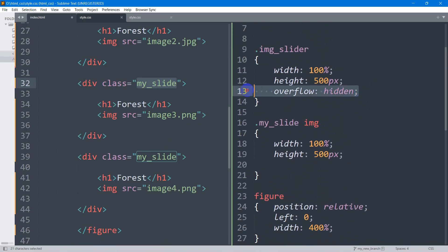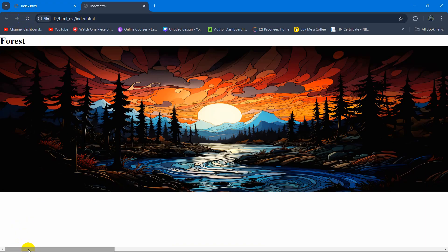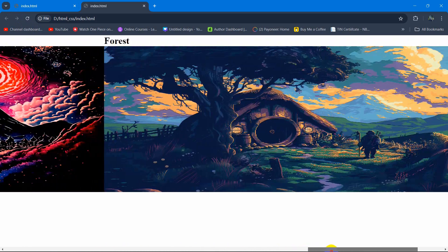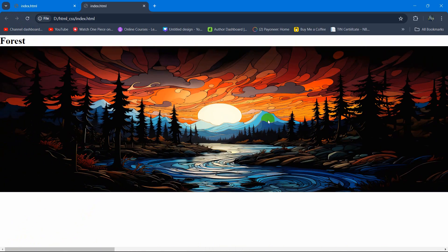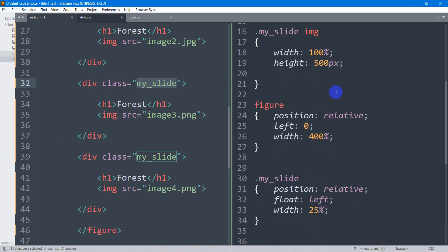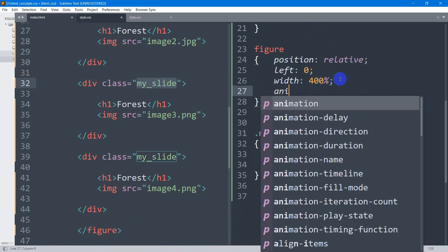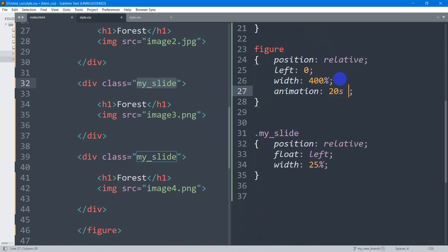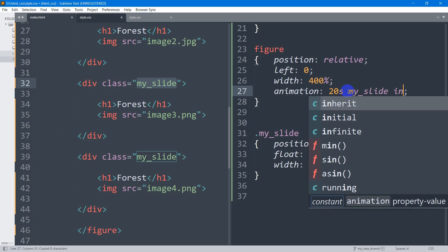If I remove the overflow hidden and refresh, you'll see all the images lined up to the right. So we keep overflow hidden to show just one at a time. Then inside the figure CSS we'll add the animation — it will be 20 seconds, referencing our class my_slide, set to infinite.